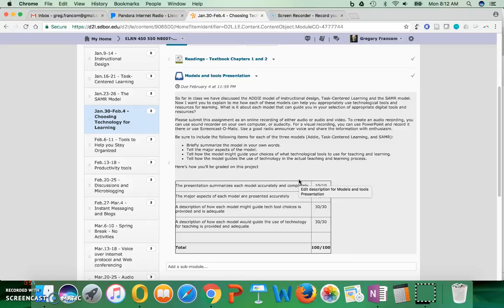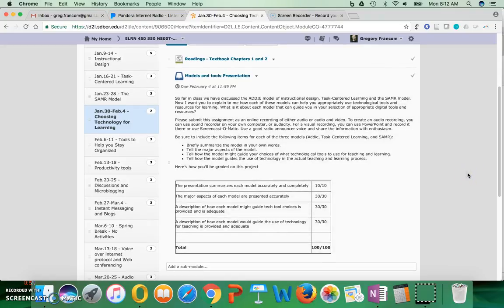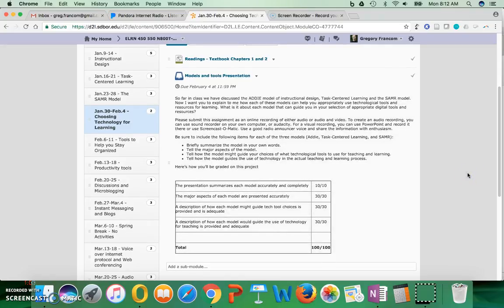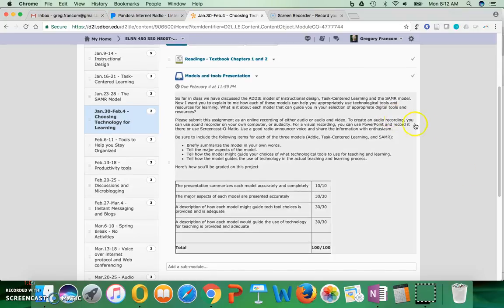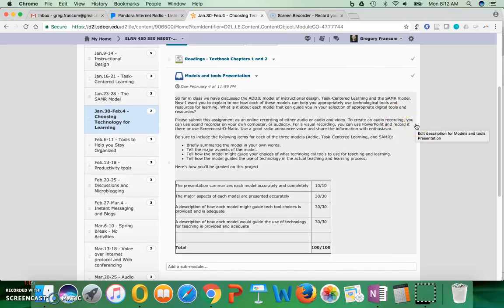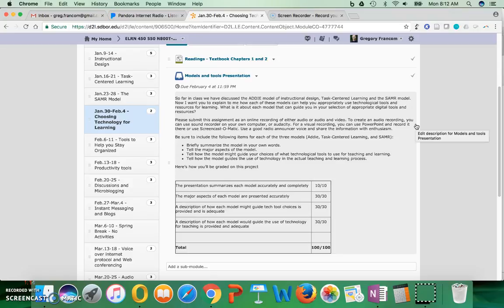So far in class, we've discussed the ADDIE model of instructional design, task-centered learning, and the SAMR model. Now I want you to explain to me how each of these models can help you appropriately use technological tools and resources for learning. What is it about each model that can guide you in your selection of appropriate digital tools and resources?